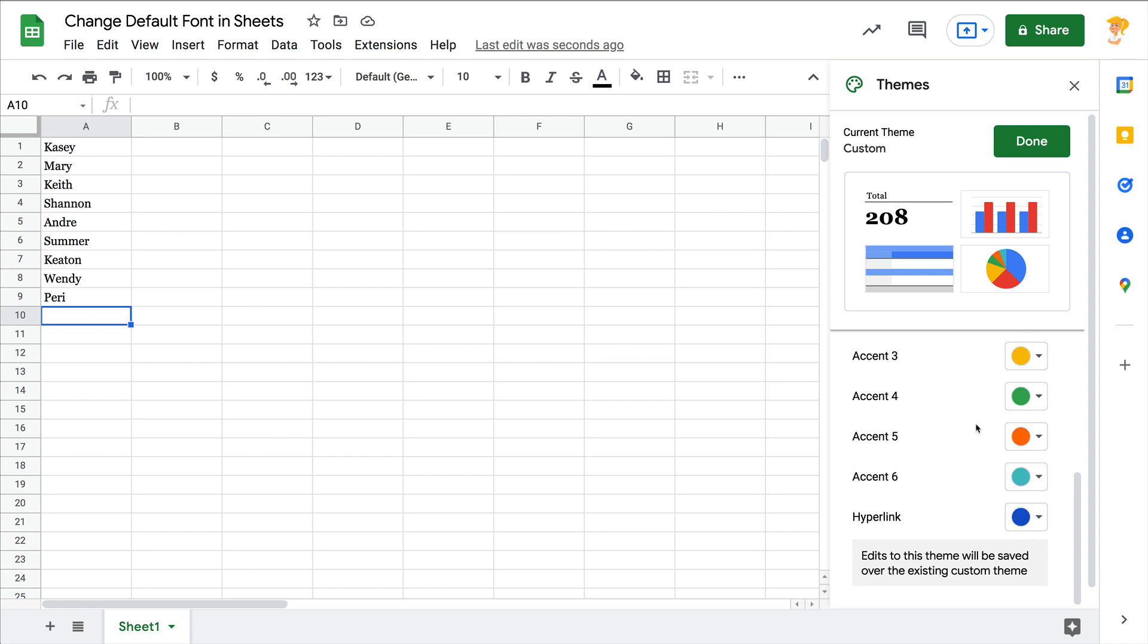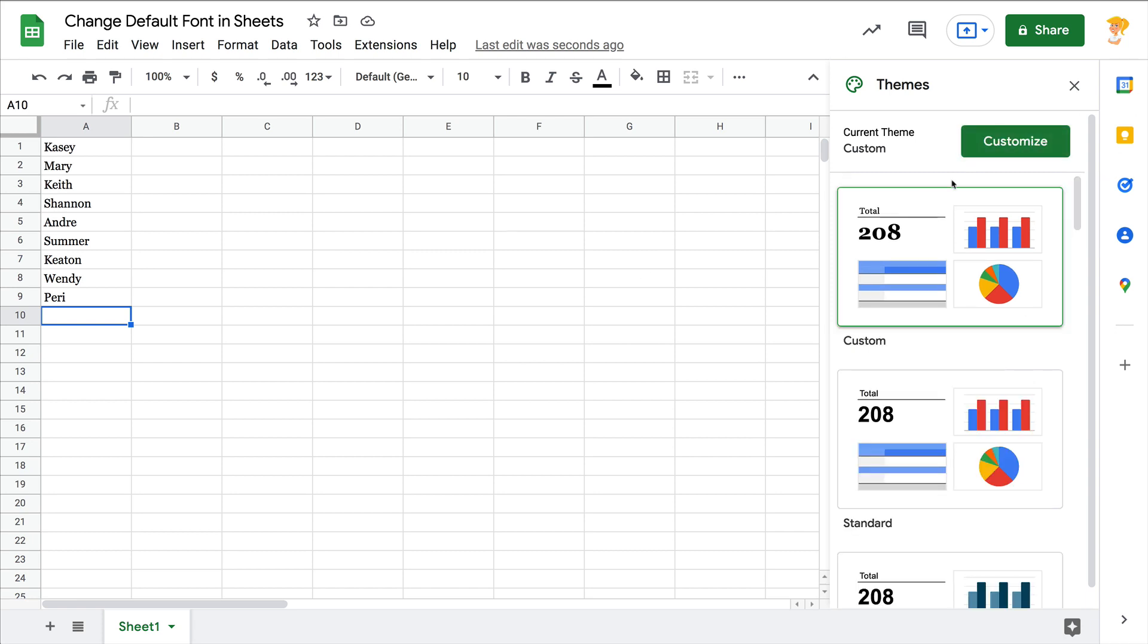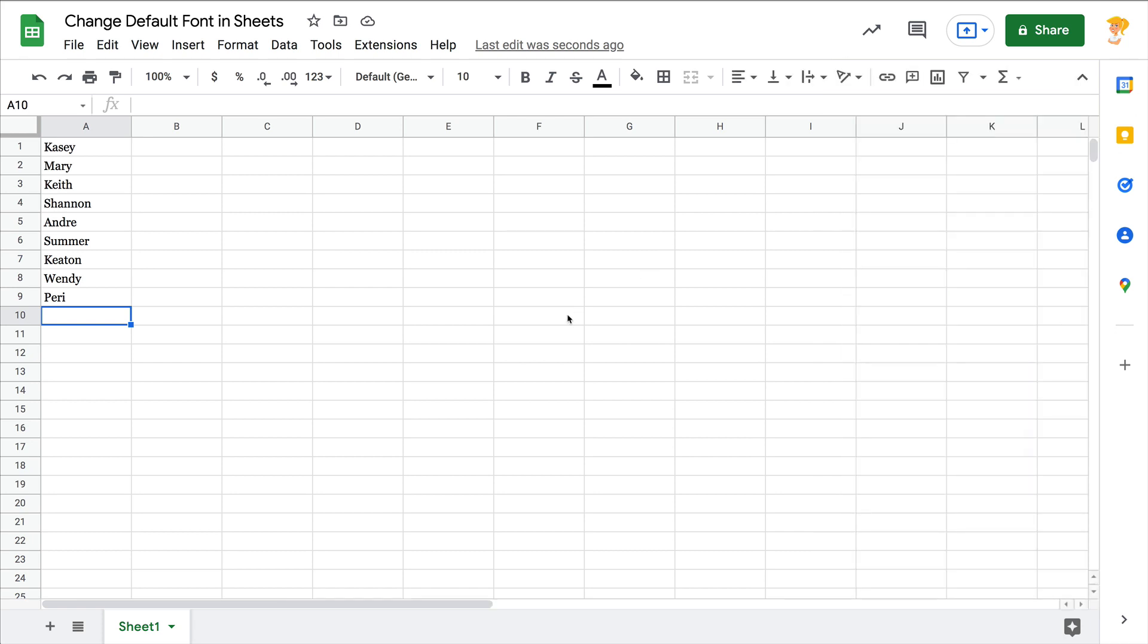Click done and that's it. Now here's the catch: it is only in this sheet, this workbook. If you open a brand new Google sheet, it's going to go back to Arial, so you will have to adjust your theme accordingly.